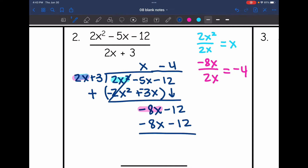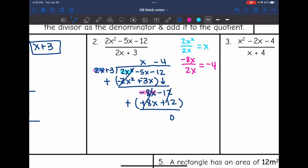Now I subtract by changing to plus the opposite, and it ends up zeroing out. So the quotient is x minus 4.